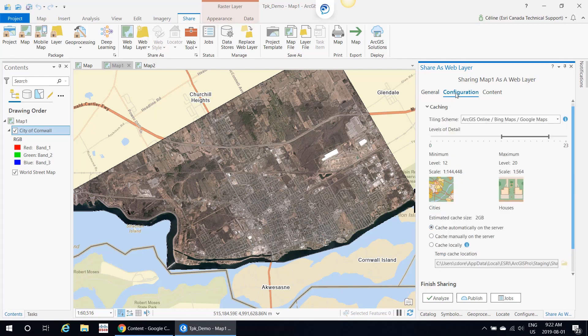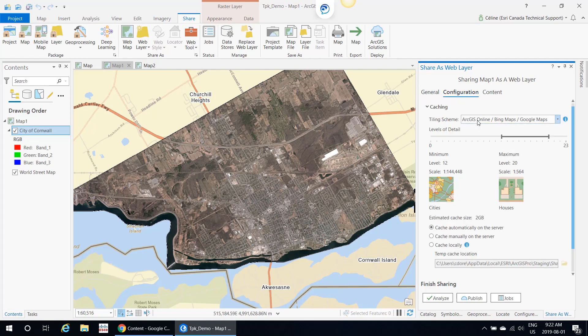If you click the configuration tab, this is where you specify the tiling scheme and the level of details that you want to build for the cache. It's usually a good idea to build tiles for the scale levels that work with your data. If you have data that has large scales, you may not necessarily need world level tiles, but you would probably need some neighborhood level tiles. The larger the scale, the more tiles will be built. This is something to remember, as tile generation costs credits.